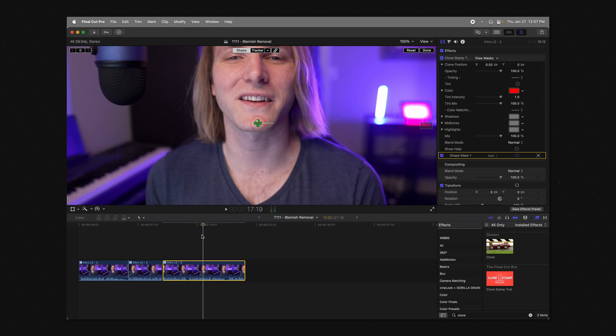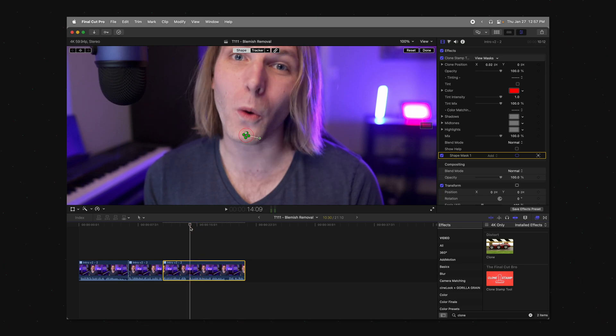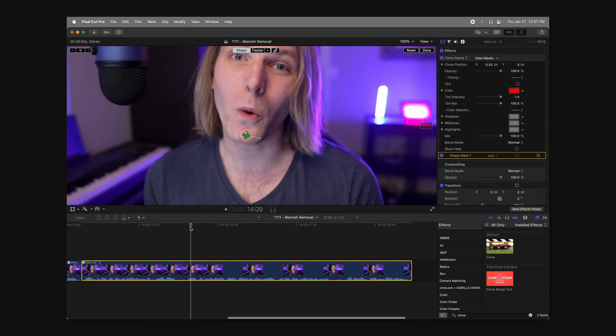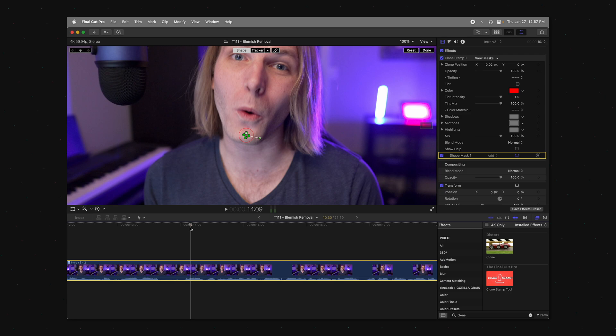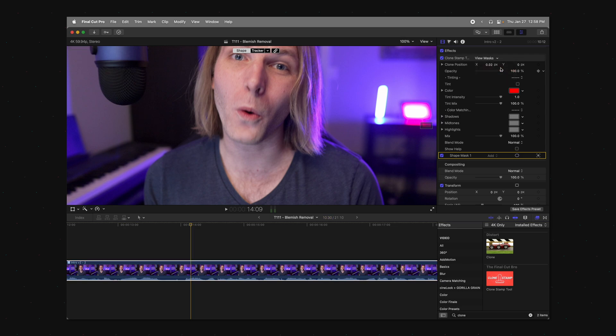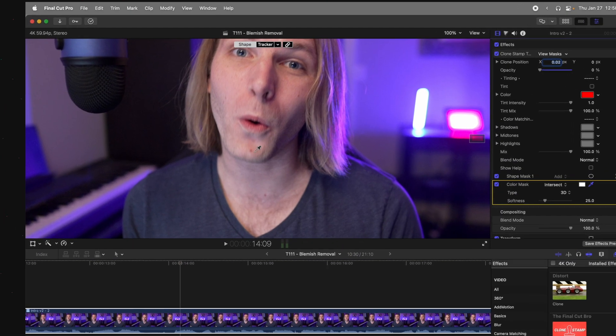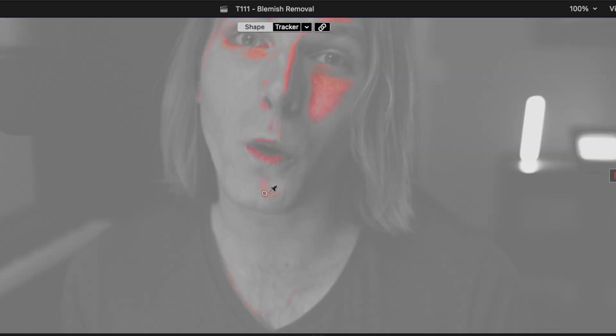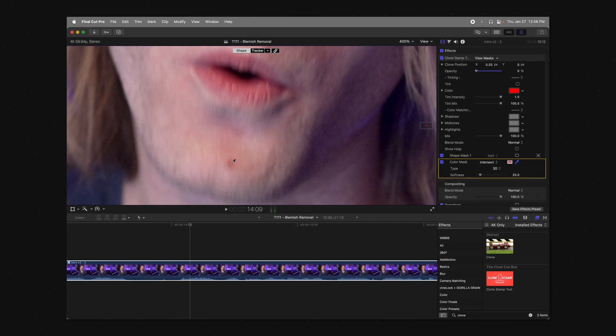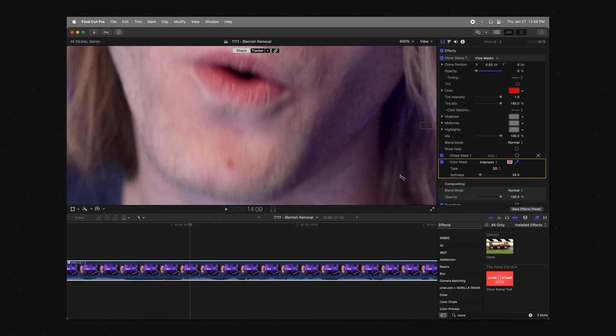Now if that's not quite working for you, you do have some extra options here. What you can do is come on up here to the shape mask and add a color mask. I'm going to reduce the opacity of our tool here so that we can see the blemish, and then I'm going to just click and drag over the blemish to get that color selection. So it'll be that red color.